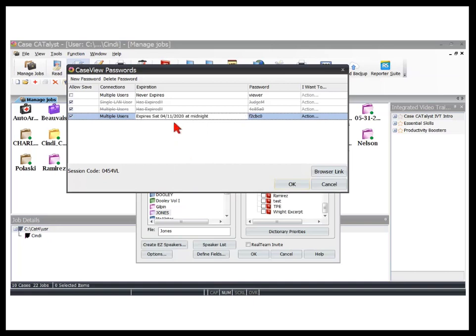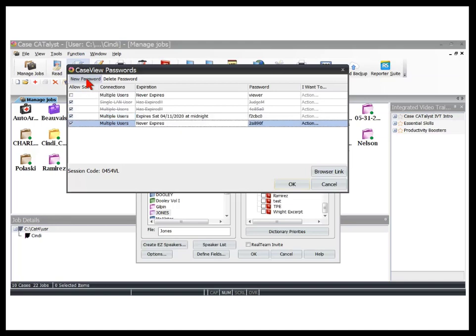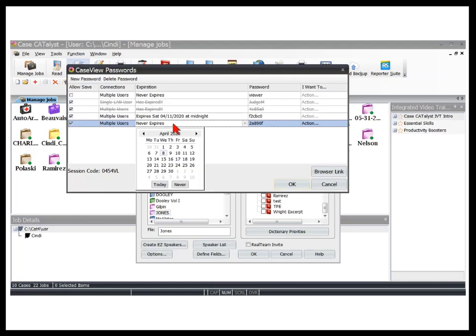For the job I'm about to do today, I want to give all of my clients a password that will allow them to save the transcript. When I click New Password, Catalyst automatically generates a password with Save Rights selected, set to Never Expire. But since we're only working together today, I want that password to expire by midnight tonight. So I'll click Expiration, then click Today.